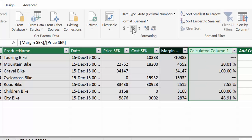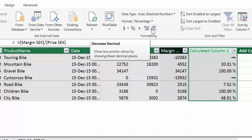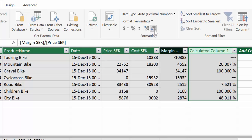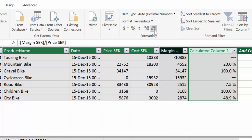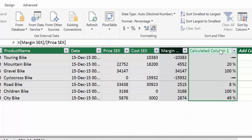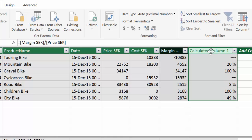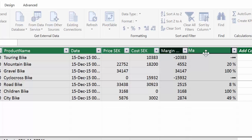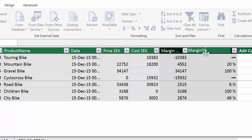You format as percentage, remove the zeros, and this would be the margin percentage.